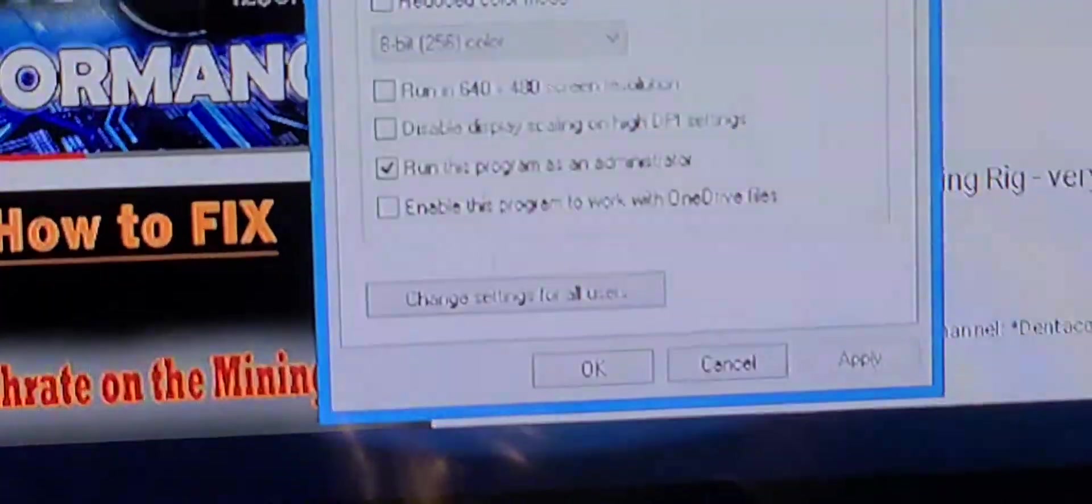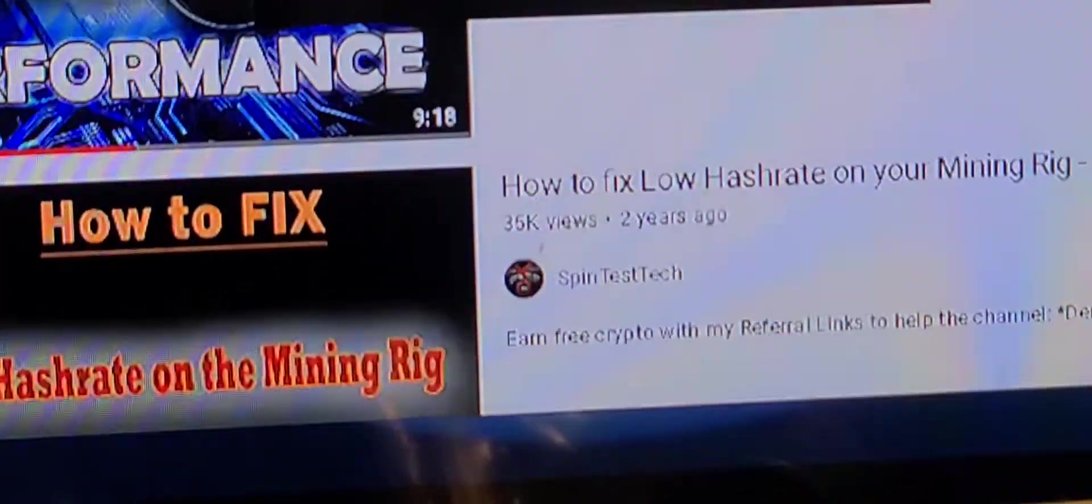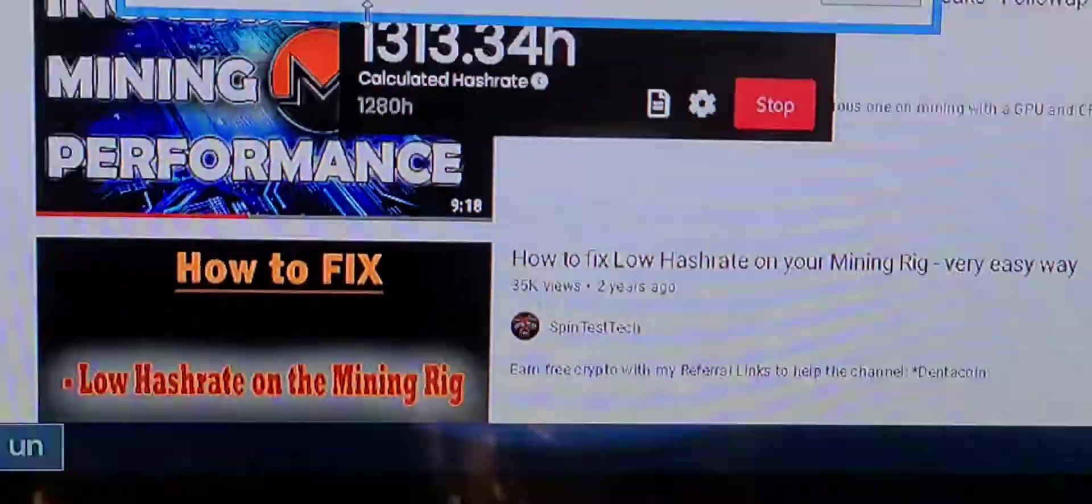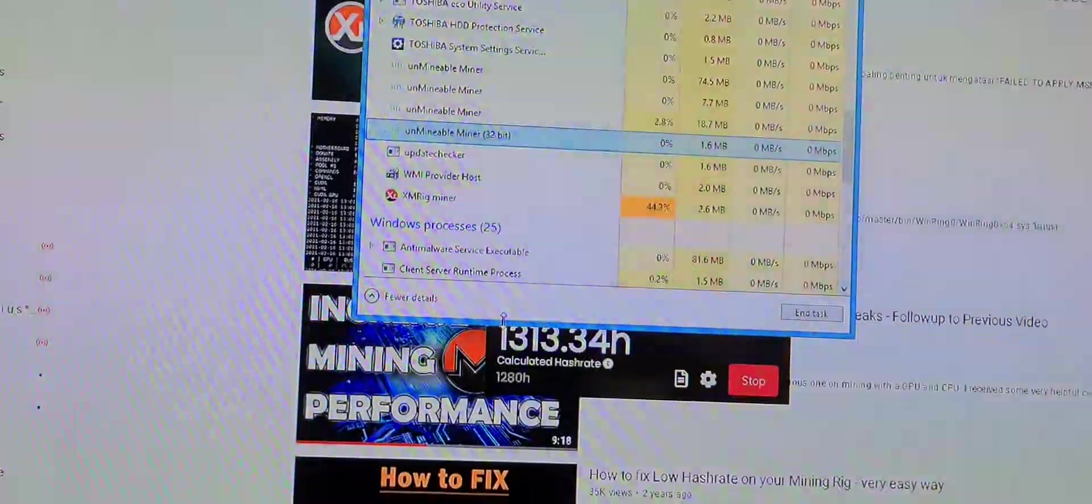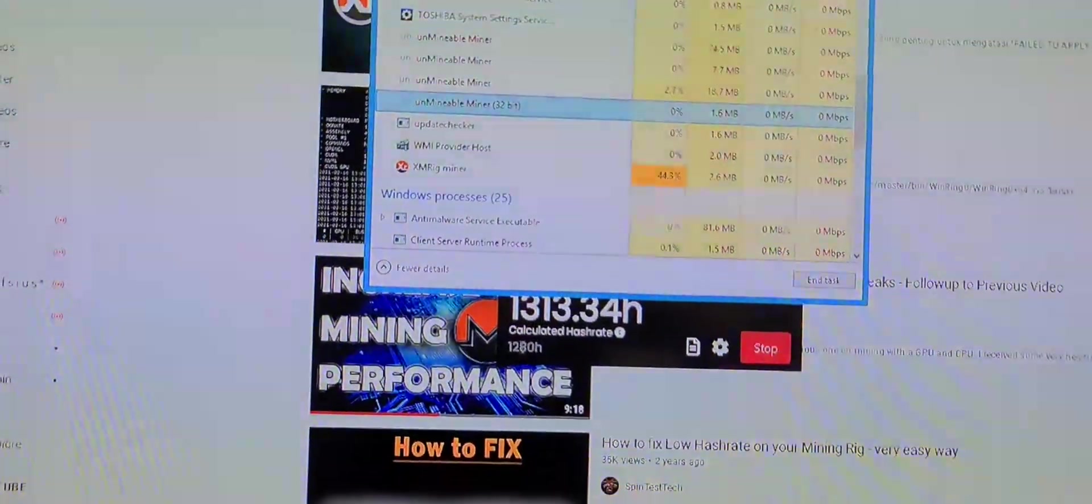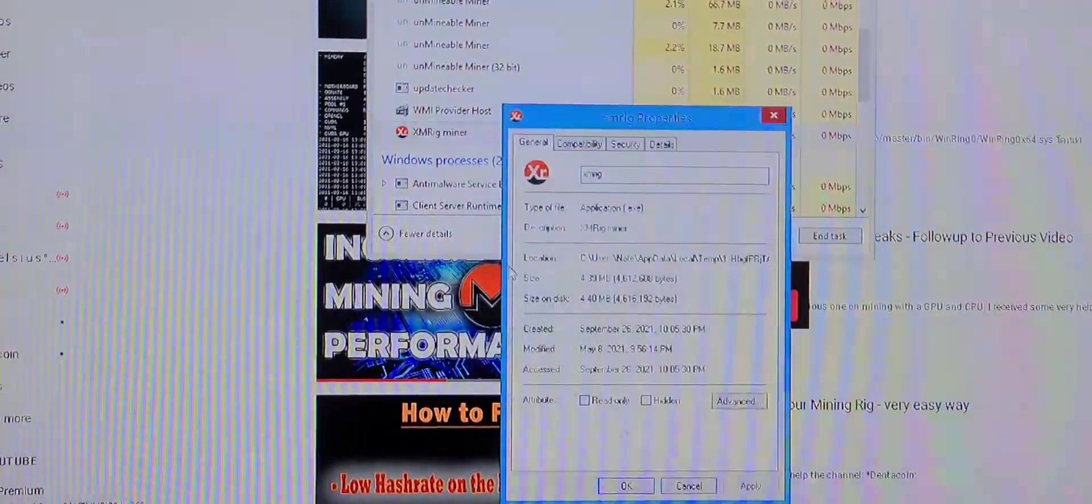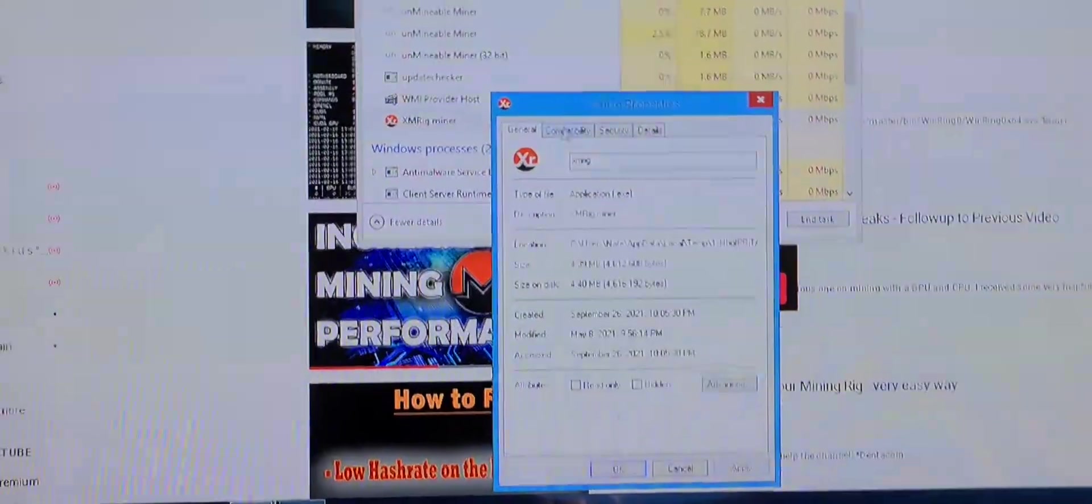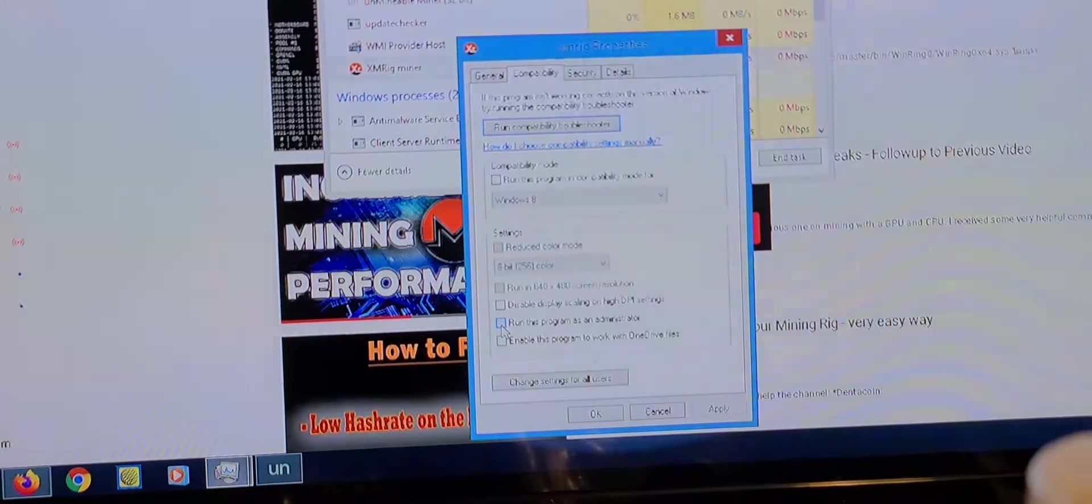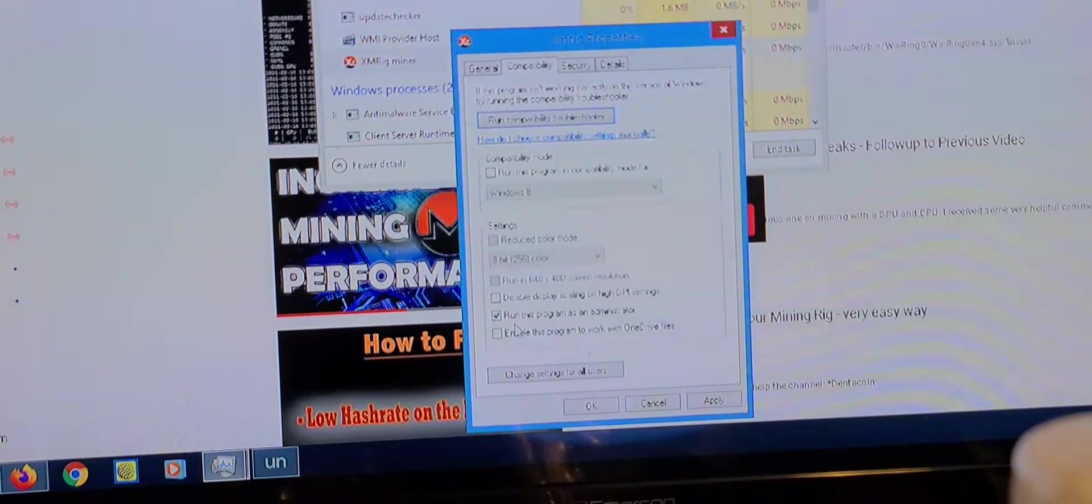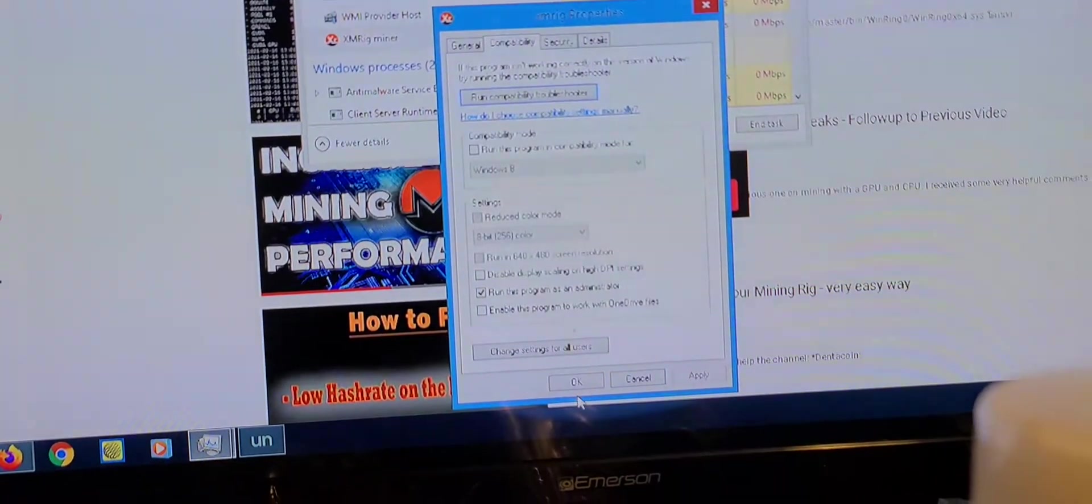Go to XM rig same thing, properties, compatibility. I didn't set that one as run as administrator so I'll hit that one as run as administrator.